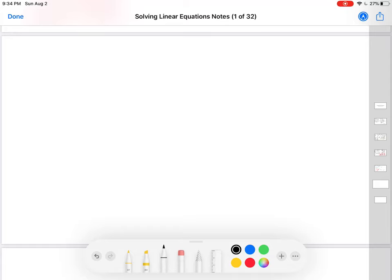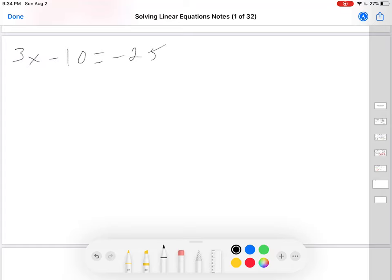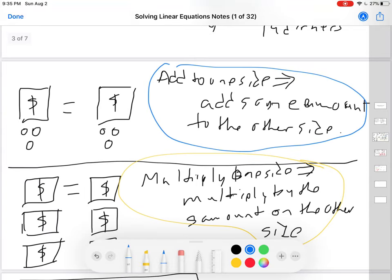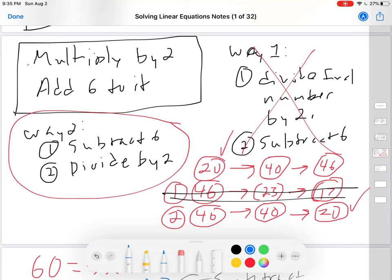Let's try one together. Let's say it's 3x minus 10 equals negative 25. Anyone know the solution already? I made it negative on purpose — I wanted to make sure you understand how to do it. What's the variable? The variable is x. What's happening to x? It's being multiplied by 3 and subtracted by 10. I want to get it down to only x. So what do I do first? Do I get rid of the 10 first or do I get rid of the 3 first? I get rid of the 10 first because you always: first, subtract or add; second, divide or multiply.